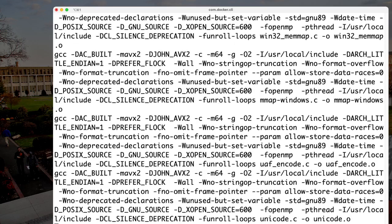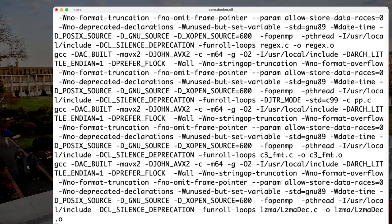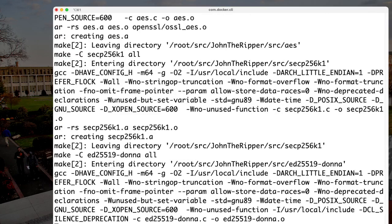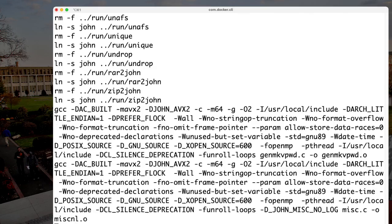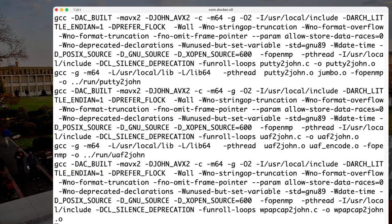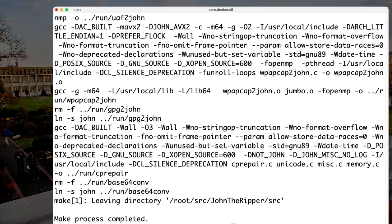John the Ripper is an offline password cracking tool, which means you need to have a list of at least one encrypted password that John can attack. It is not going to decrypt the passwords. Instead, it uses a rainbow-table-like approach: it takes words from a dictionary, possibly compiles variations, and compares the hashed passwords to see if there are matches.